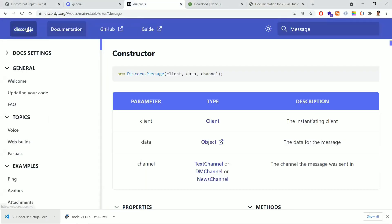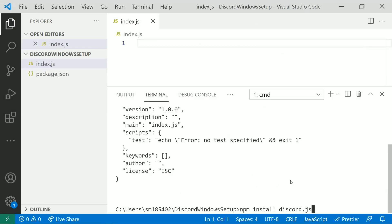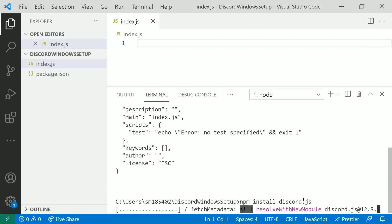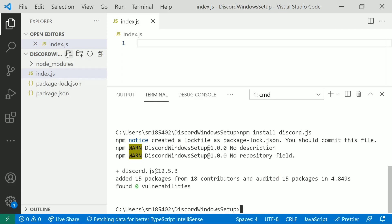The main dependency we need to develop the Discord bot is discord.js. I'm copying the install command and pasting it into the terminal: 'npm install discord.js'. Once that is installed, we'll need to install a few more packages.